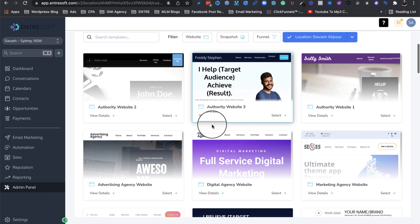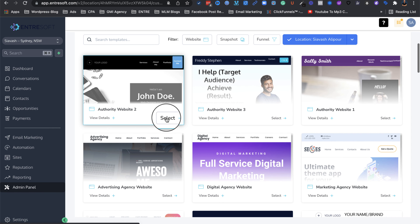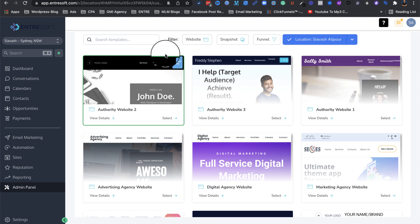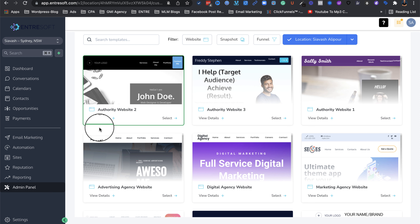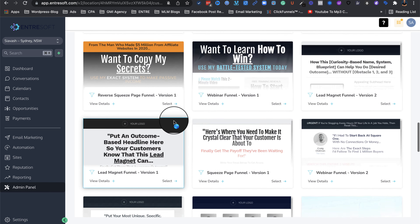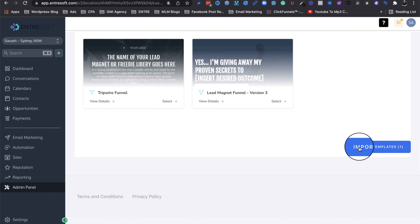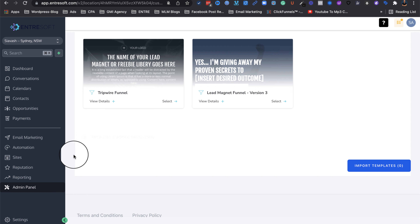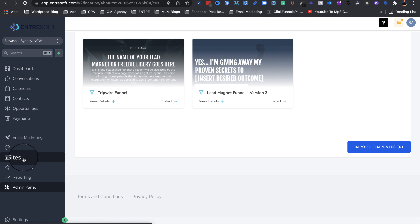Let's say you want this one — you click on Select, and once it's selected, as you can see, it has a green layer around it. Then you need to scroll all the way down and click on Import Templates. It takes a couple of seconds to get imported, and once it's done, you can see that it says 'Templates imported successfully.' Where it gets imported is inside your left sidebar.